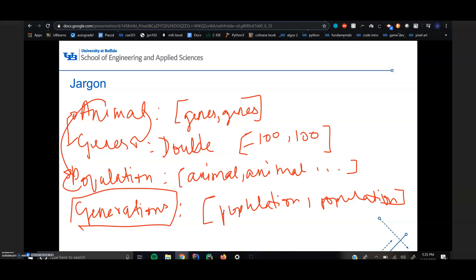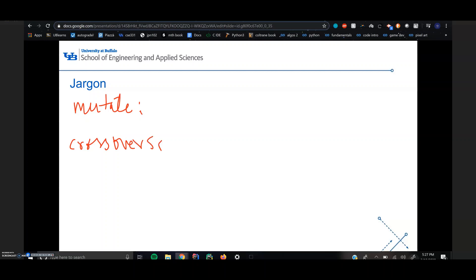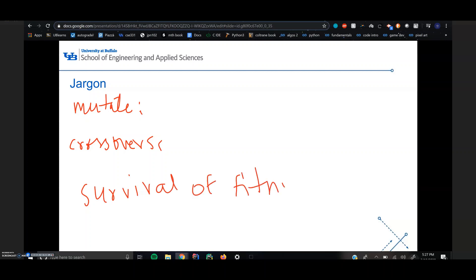If it gets confusing, please feel free to revisit this part of the video or take a look at the other resources. There's also more jargon which is really important for you to understand. Since a genetic algorithm uses the principles of nature, you would be mutating, doing crossovers, and basically simulating survival of the fittest animal at any given iteration of your genetic algorithm.